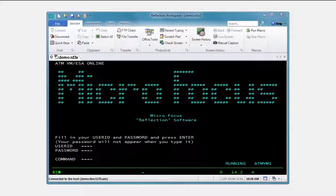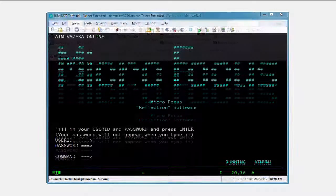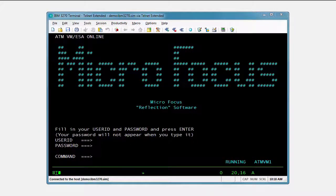If you're worried about your users adopting Reflection's modern ribbon interface, you can configure Reflection to use an interface that is very similar to Extra.